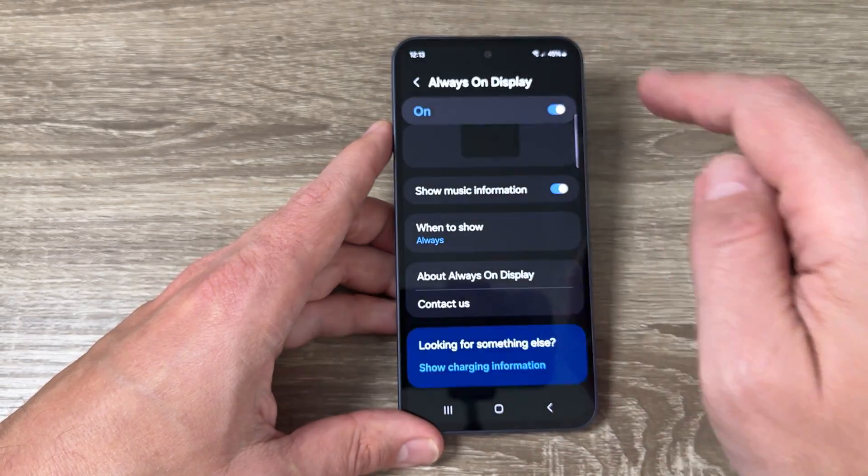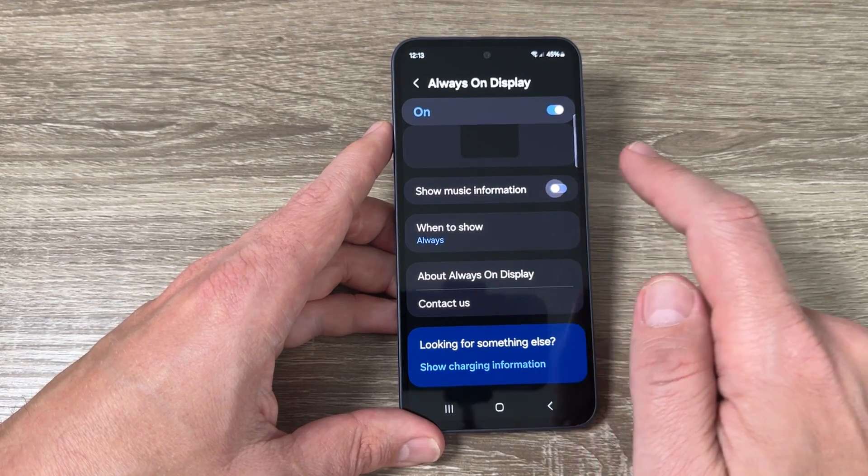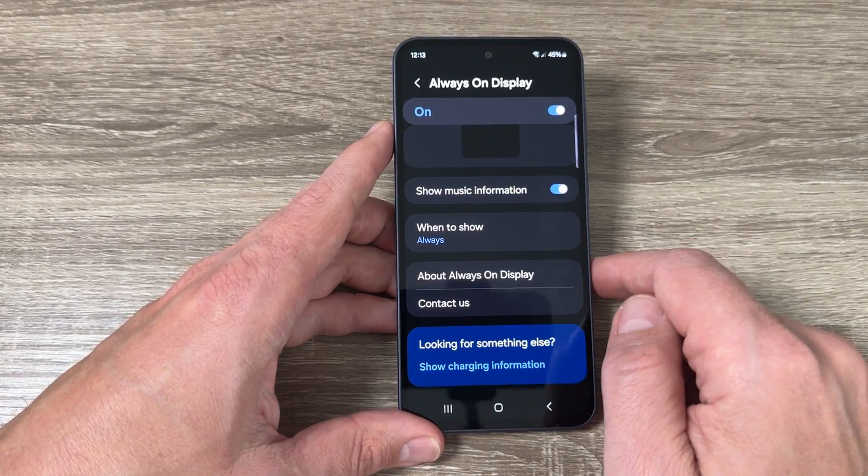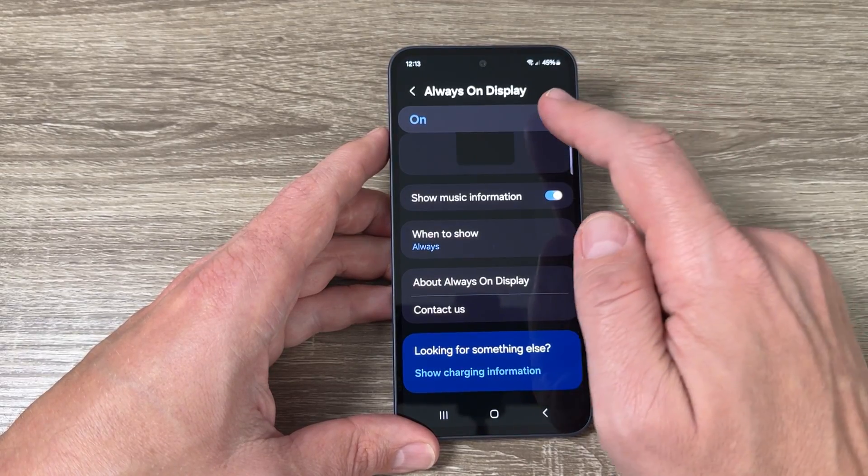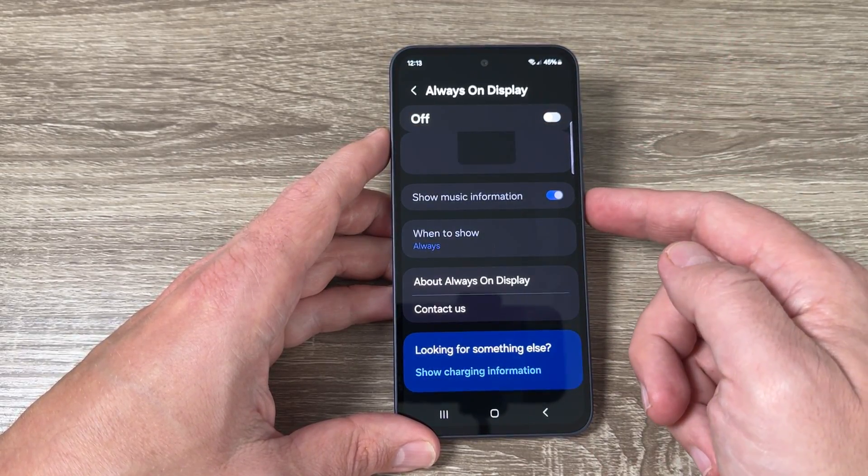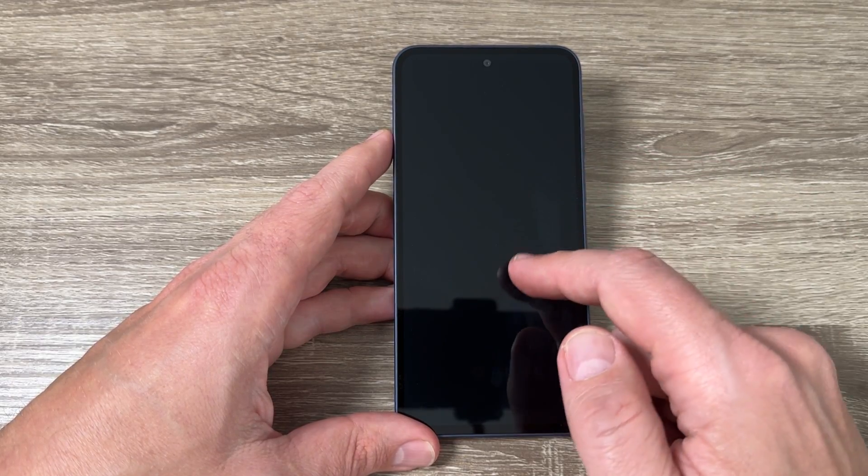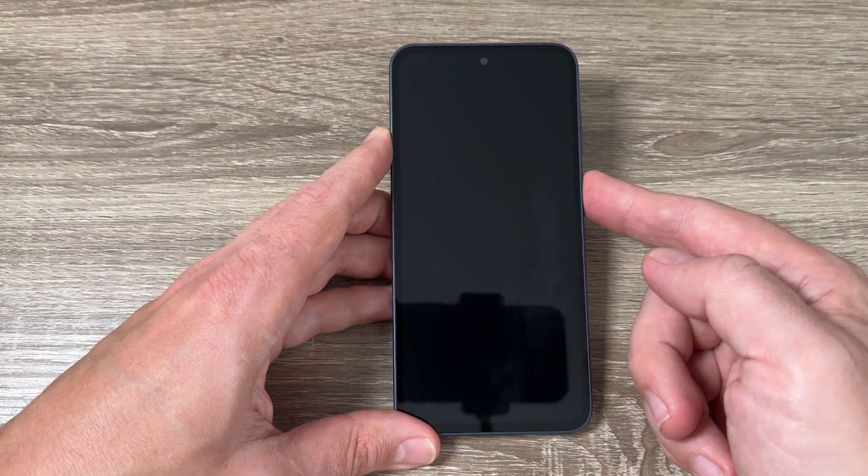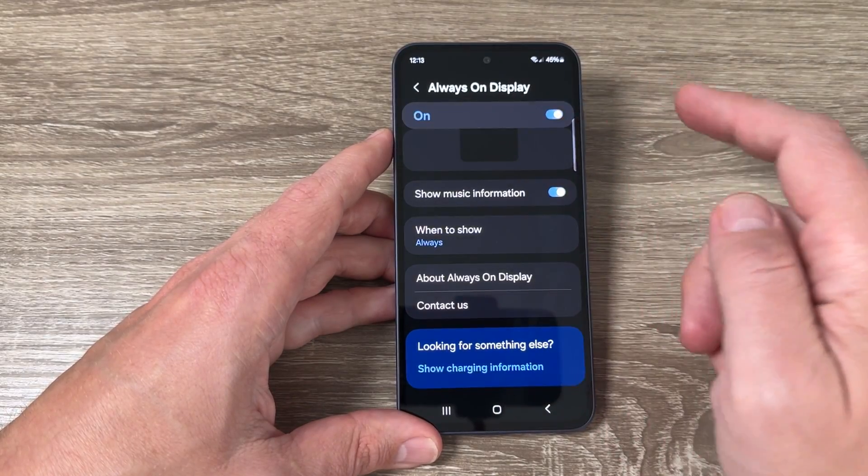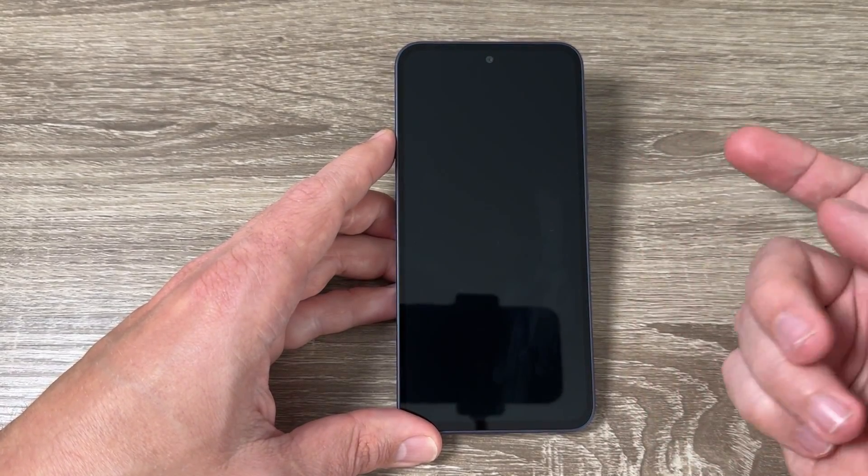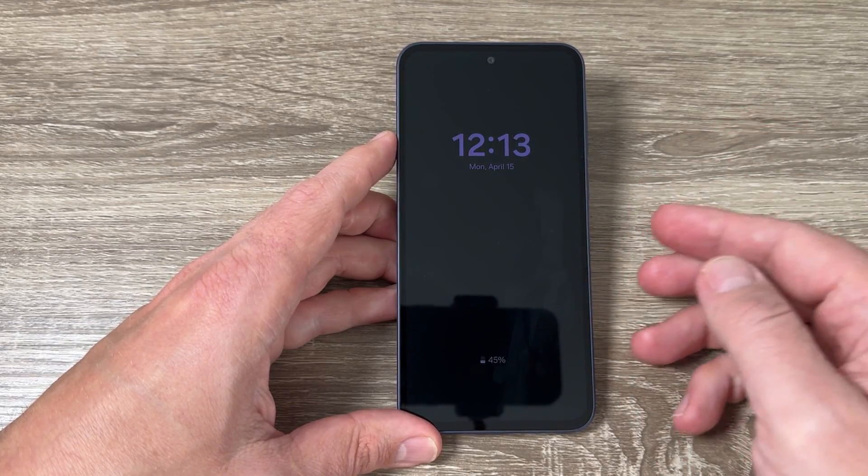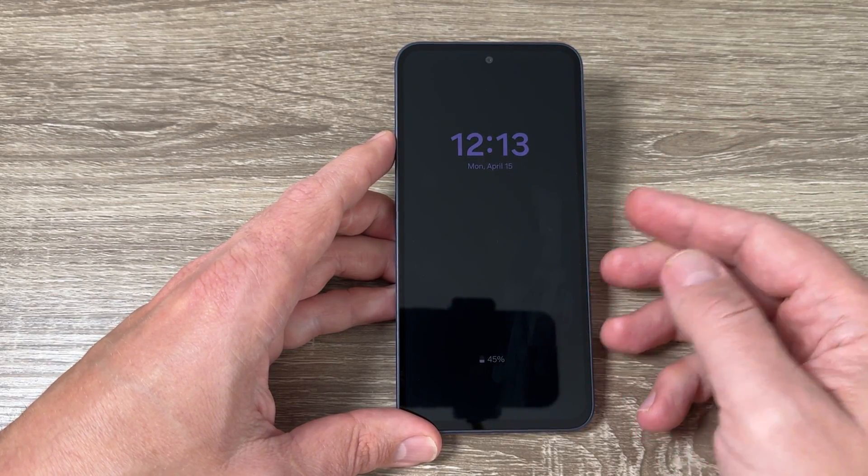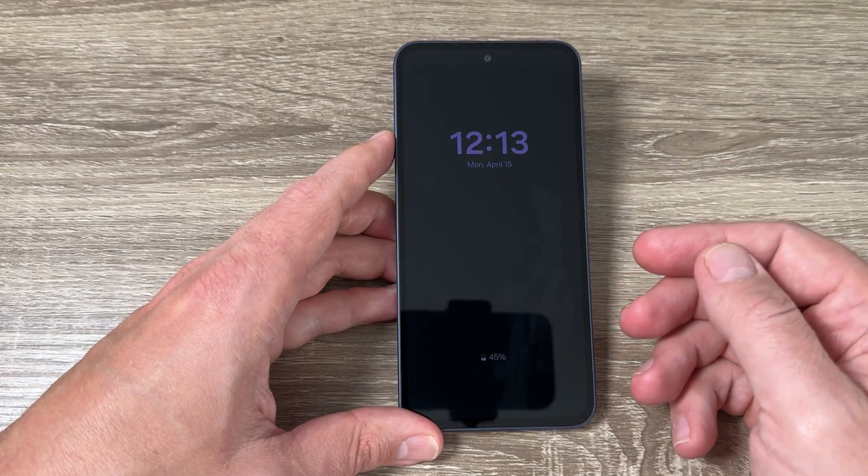You can also disable or enable Show Music Information, or if you don't like always on display you can disable that all. And now as you can see I don't have anything on my screen. I will let it enable because I use it. And also I hope this video to be useful for you and see you to the next, have a nice day.